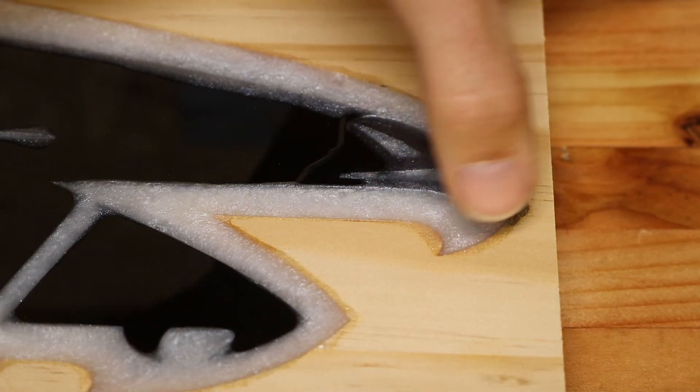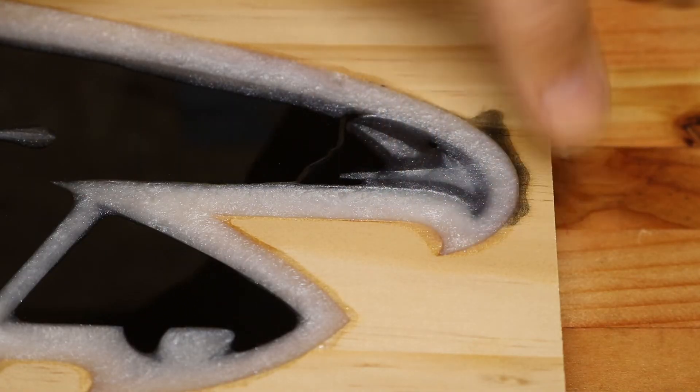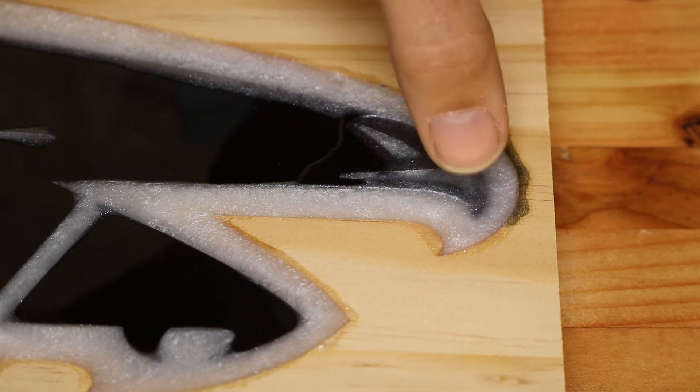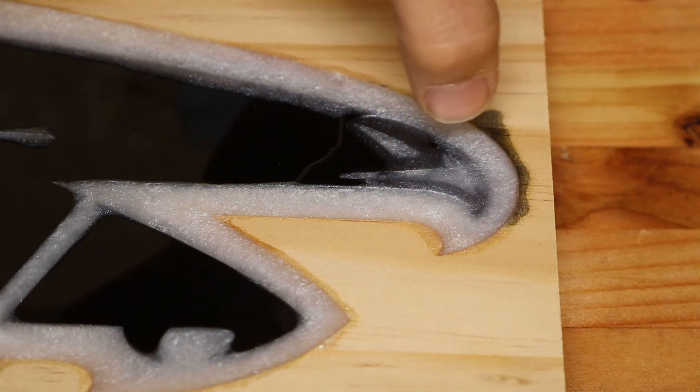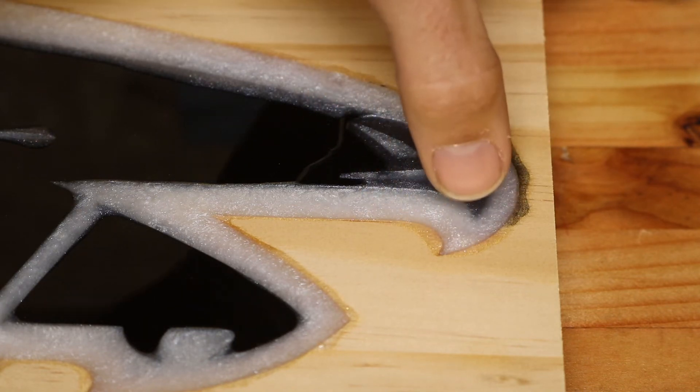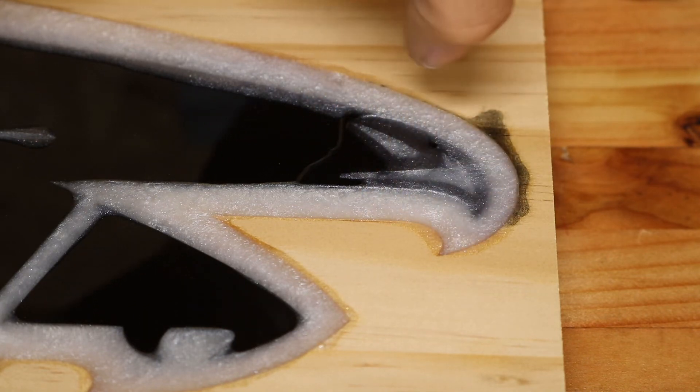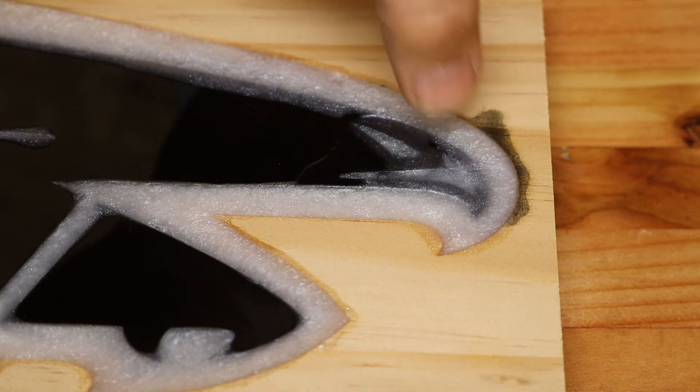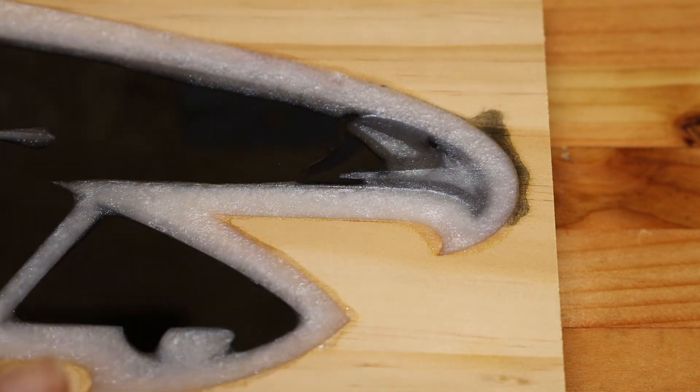So the one thing I want to point out about this area right here is if you look, the white is actually over top of the beak, the black part of the beak, but that won't be a problem because once this dries,